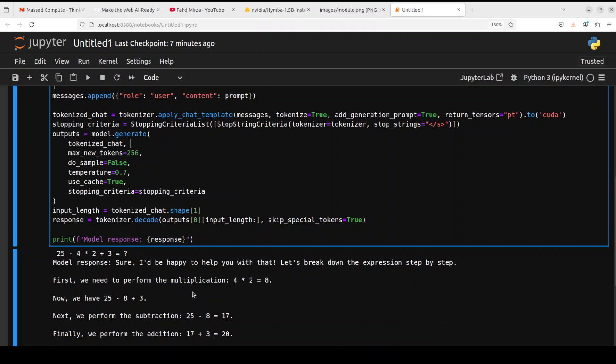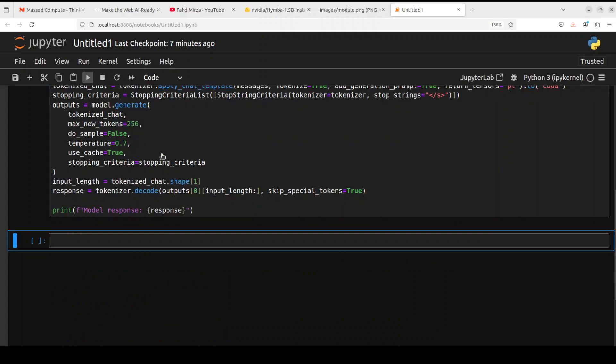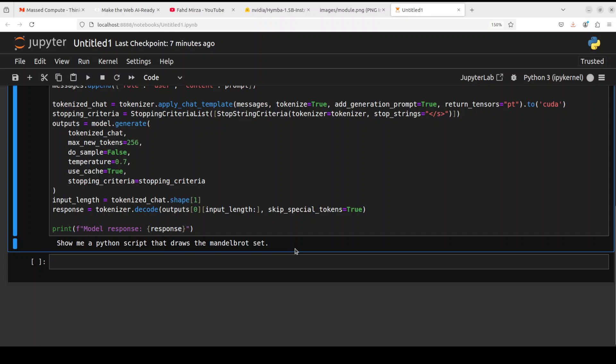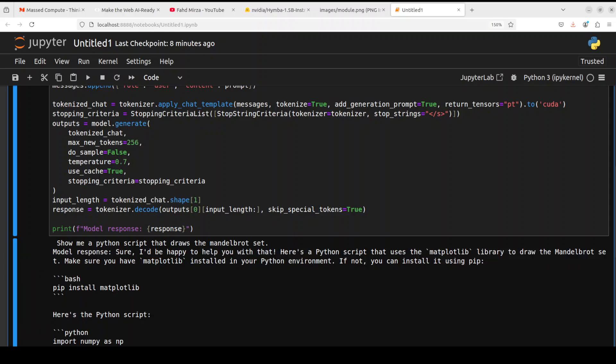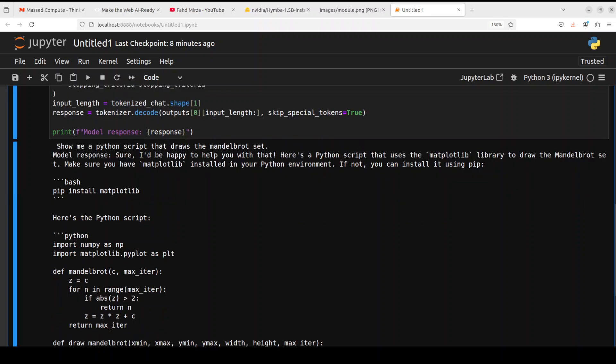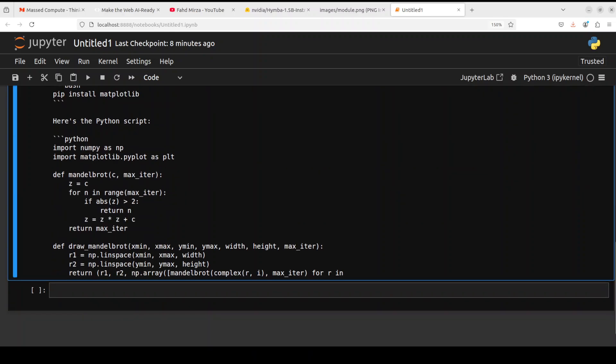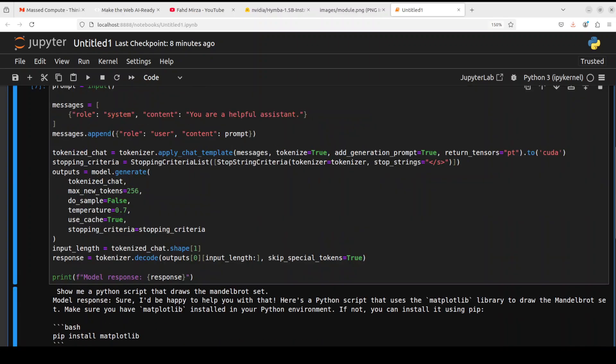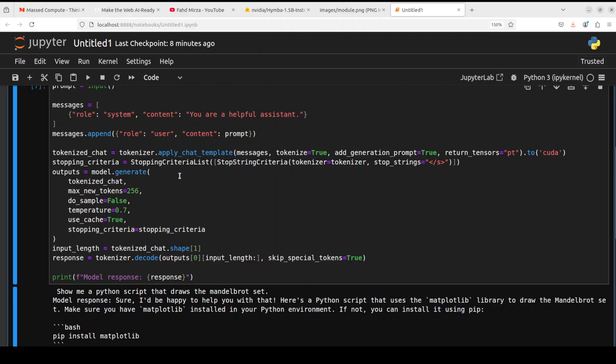Let's try out another one. In this one I'm asking it a coding question to show me a Python script that draws the Mandelbrot set, which is a geometrical problem. And there you go, yet another quality answer. It is telling me we need to install matplotlib and then if you go through the code it looks really cool. It has cut it off because the max new tokens are 256, but I can already tell that this is really good stuff.